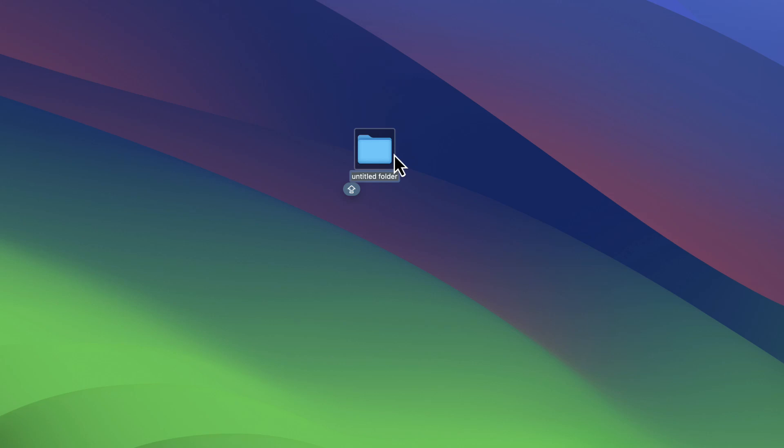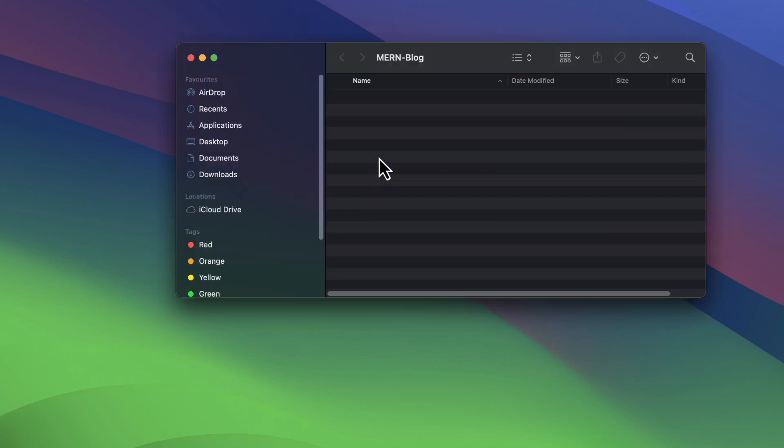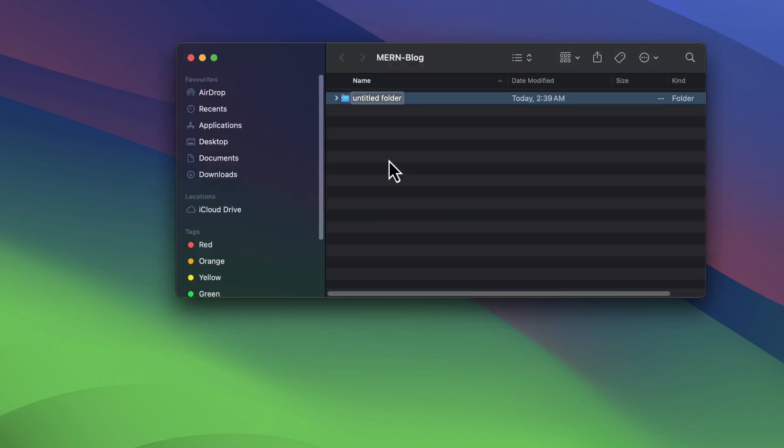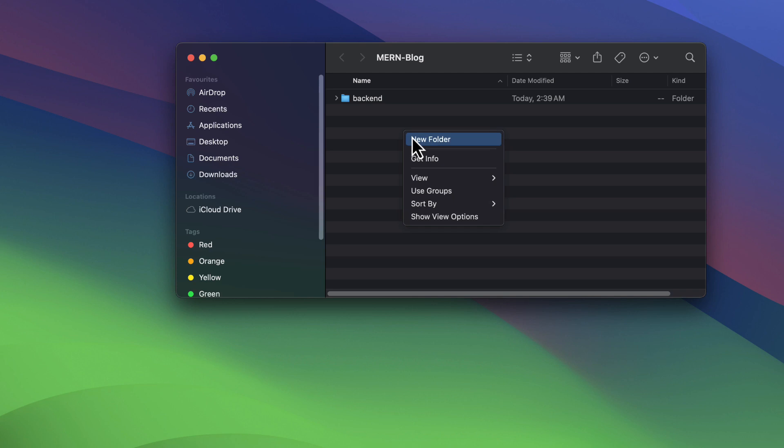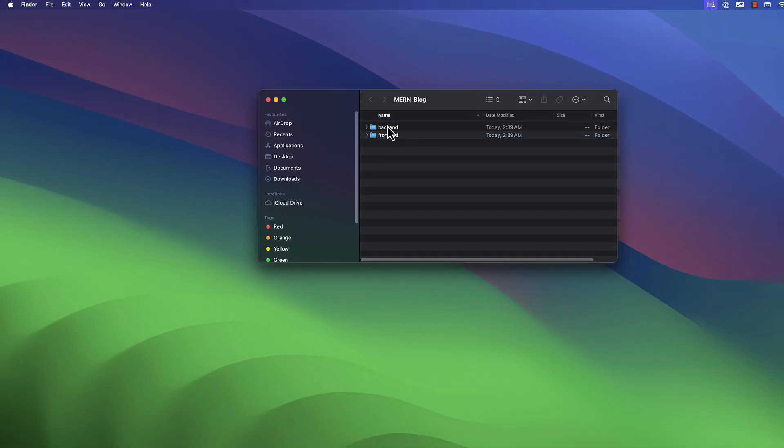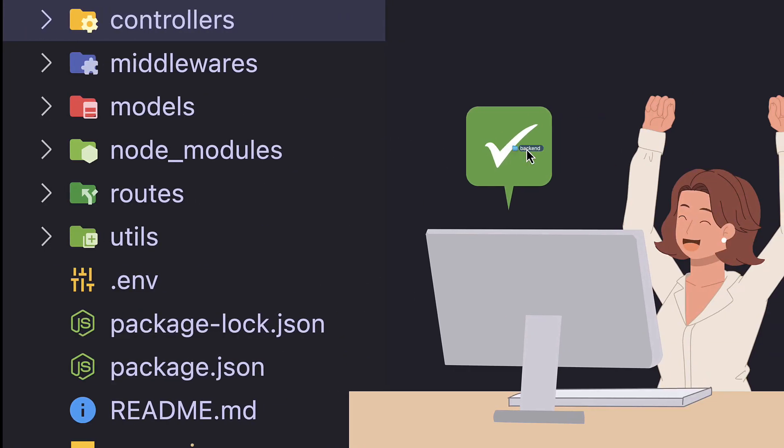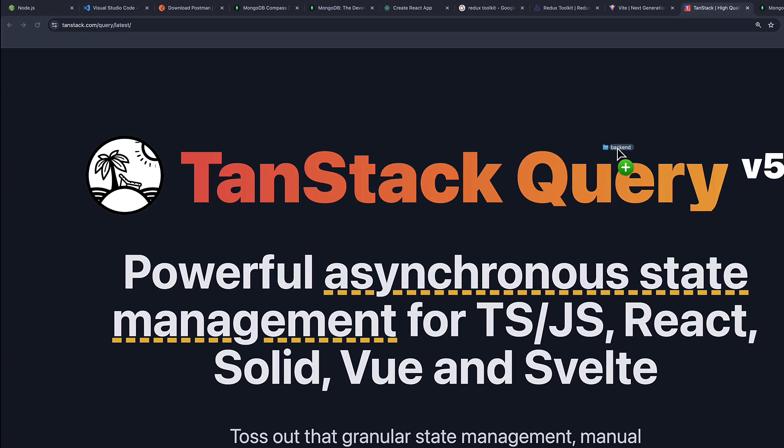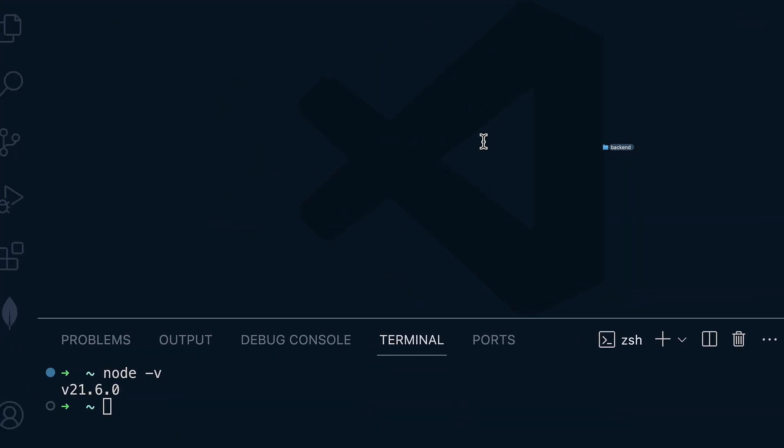So I'm going to name this folder as man-dash-block. And then inside I'm going to create the back end folder and then the front end folder. Alright, so let me open the back end inside my preferred code editor, in this case VS Code.